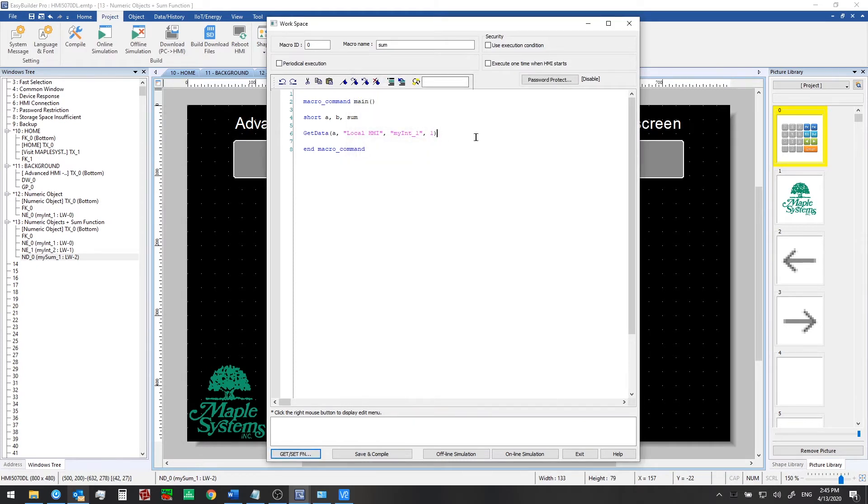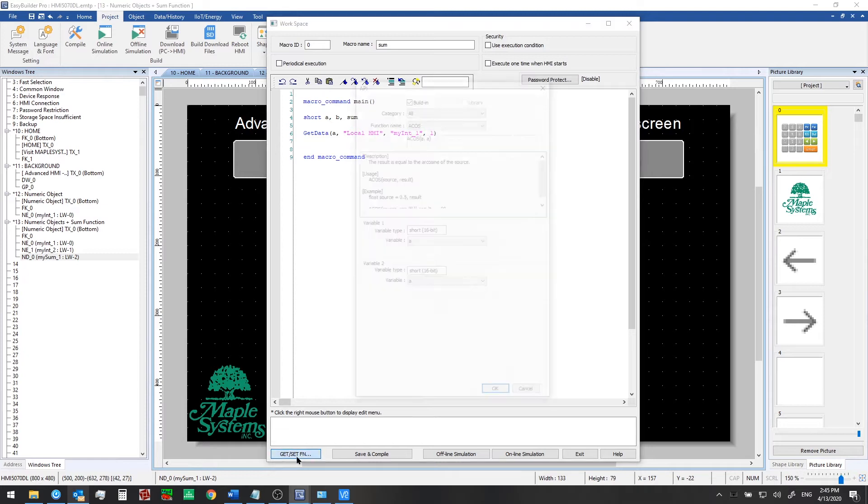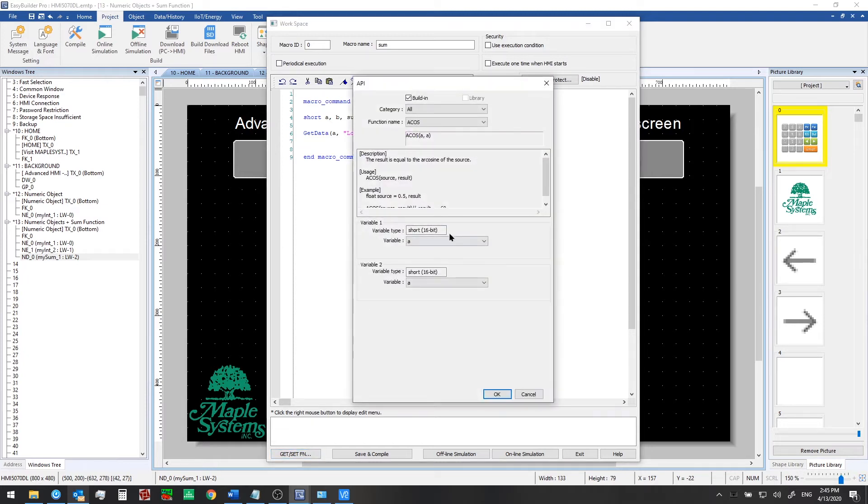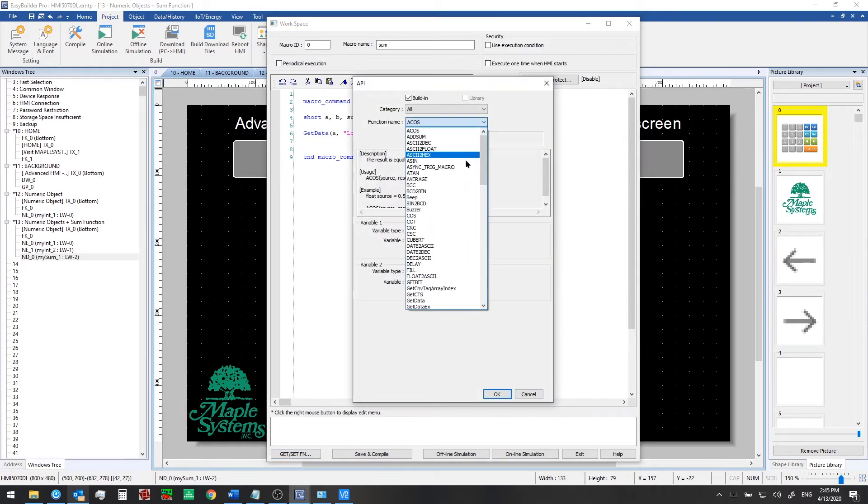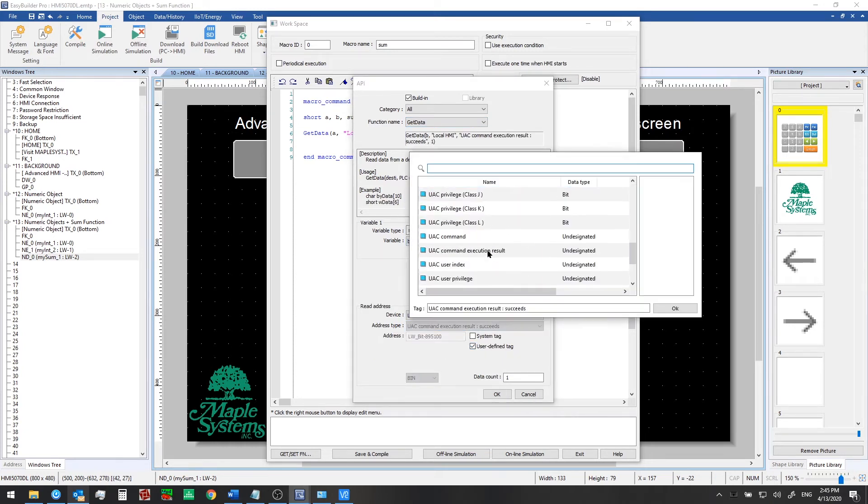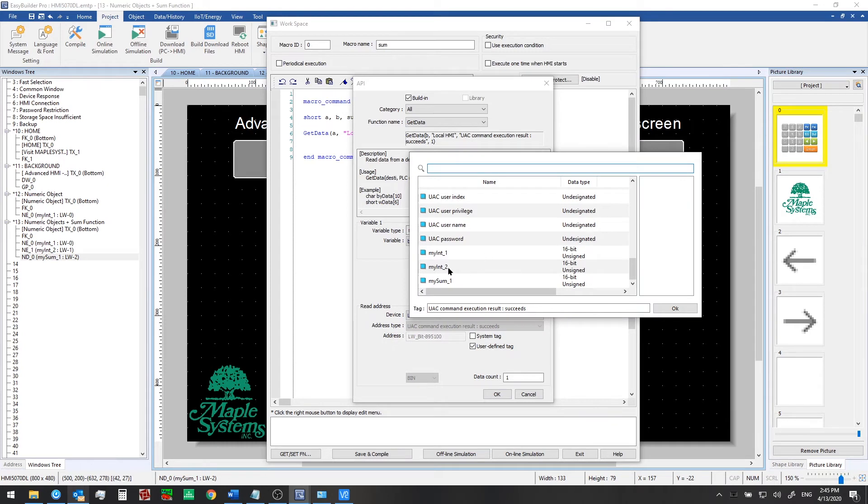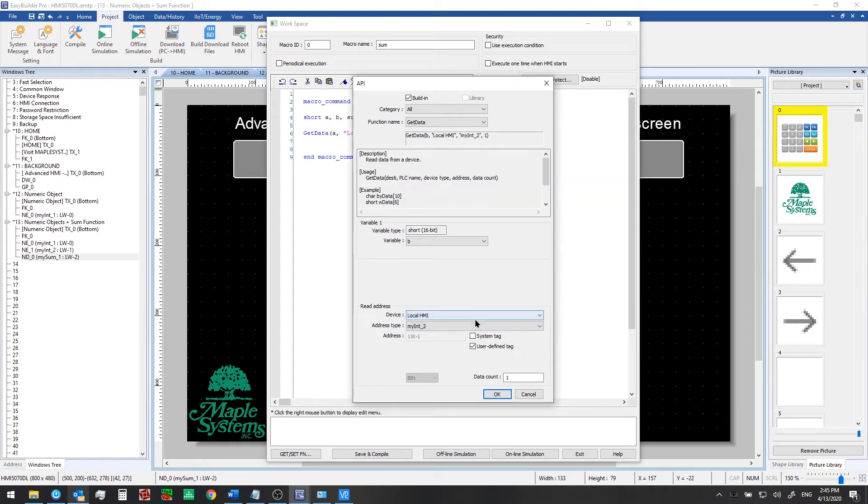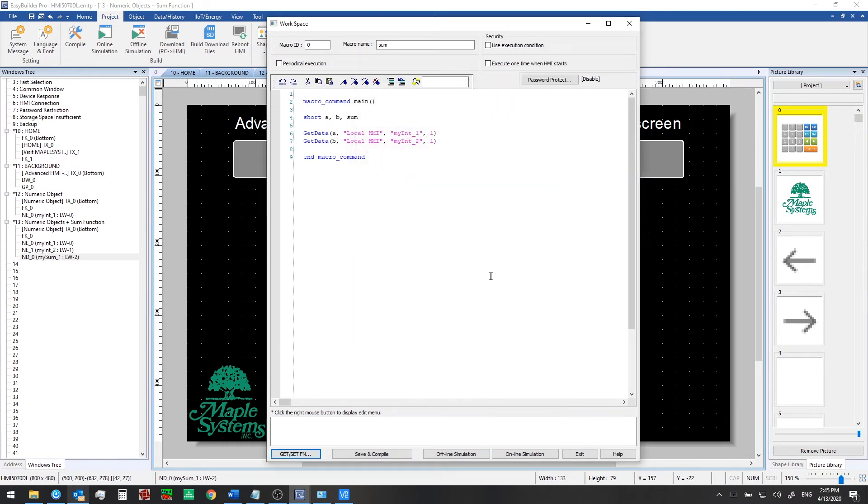And we'll do the same thing to grab the value from myint2 and store that in our variable b. So get set function and get data. Variable b is where we'll write that. User defined tag myint2 and click OK.